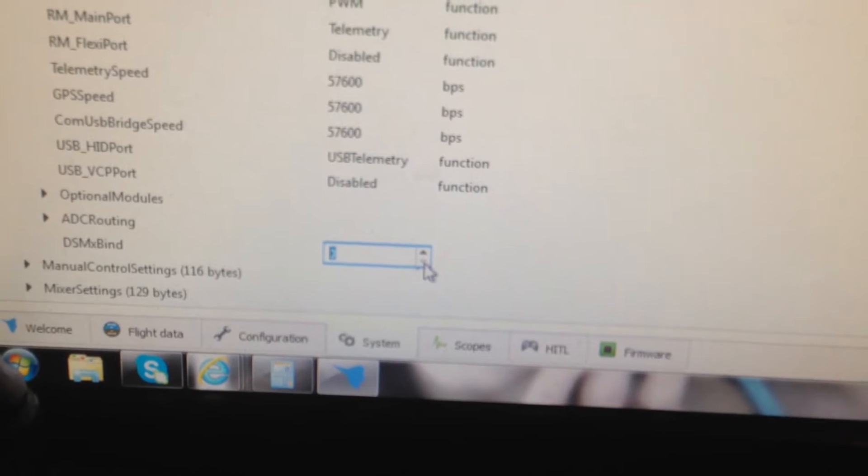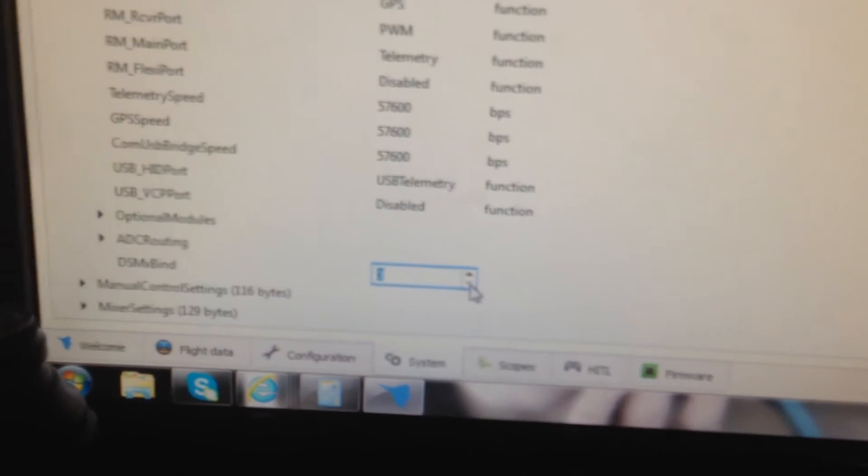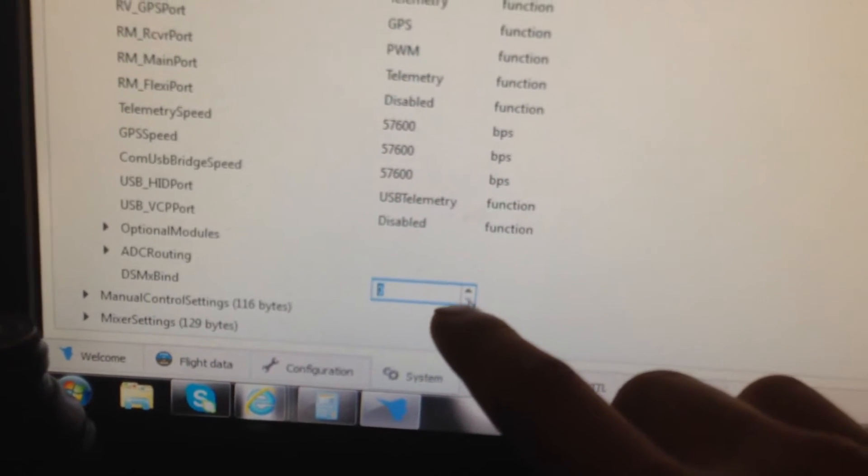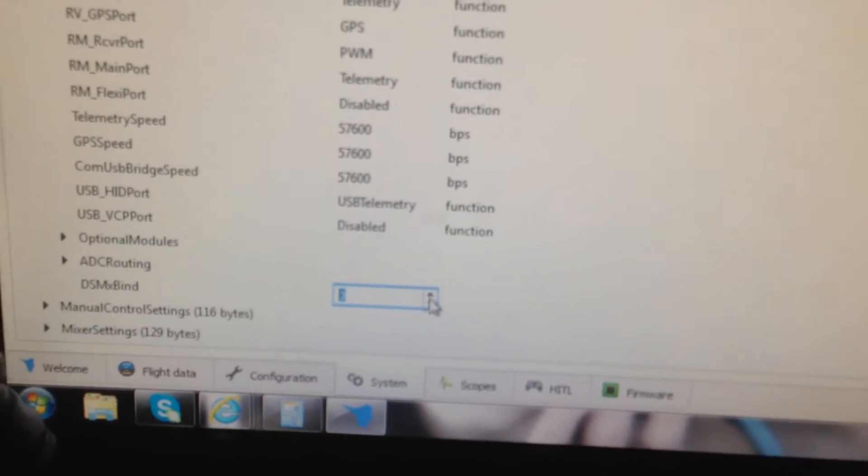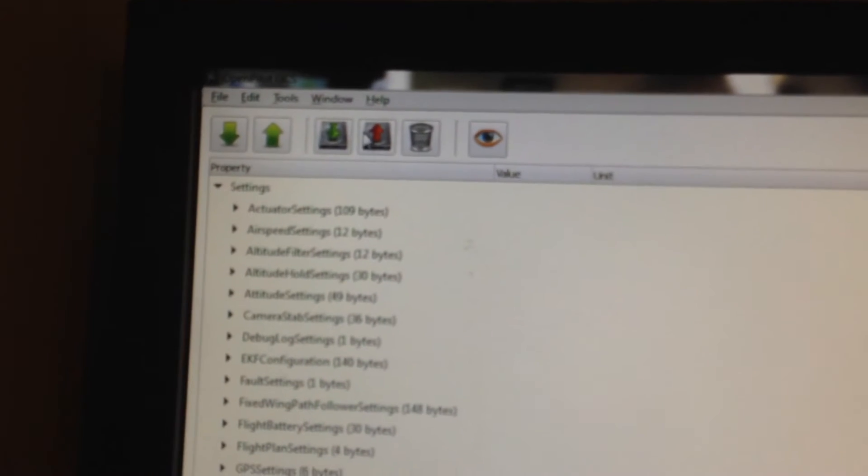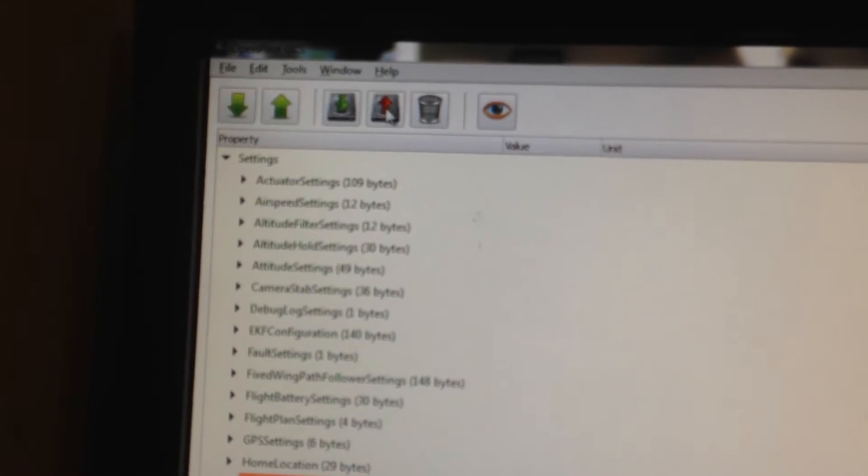And we want to bring this value back to zero. So that value is only to bind. Once you're done binding, you want to bring that back to zero. Then we go all the way up here. We click save.